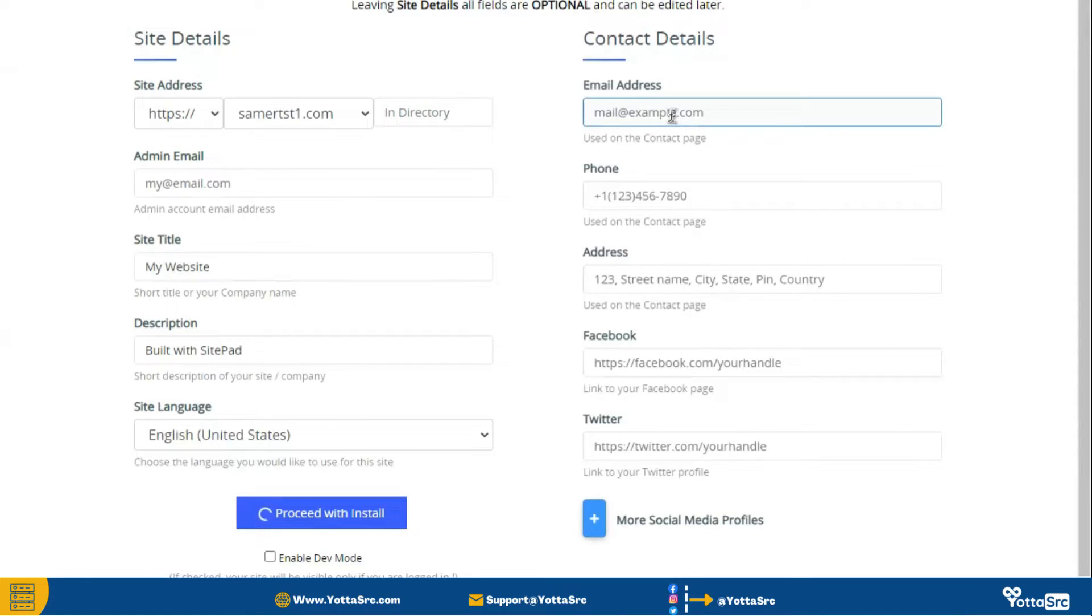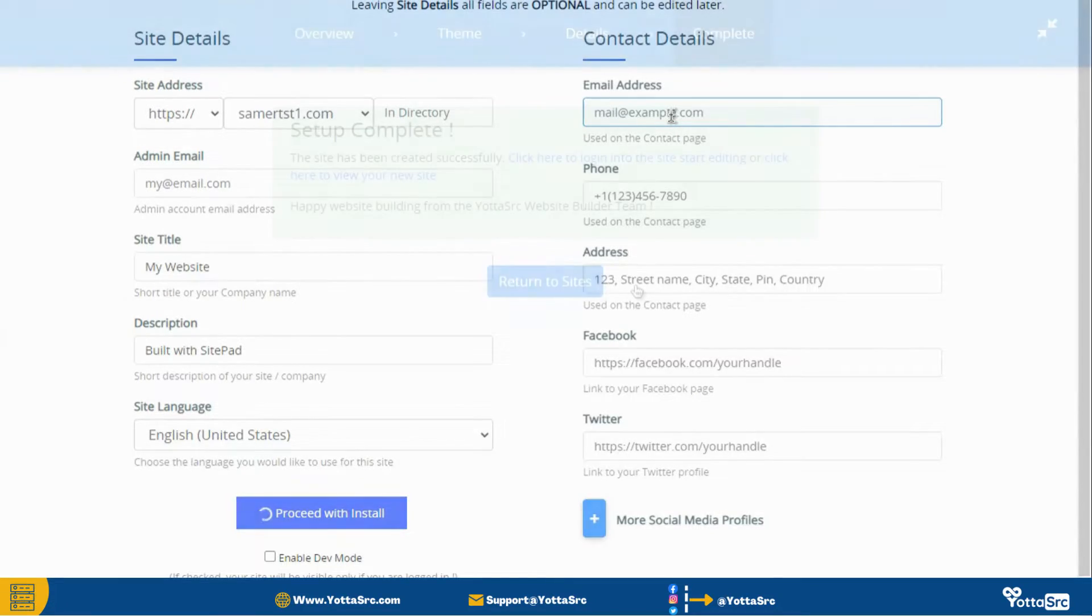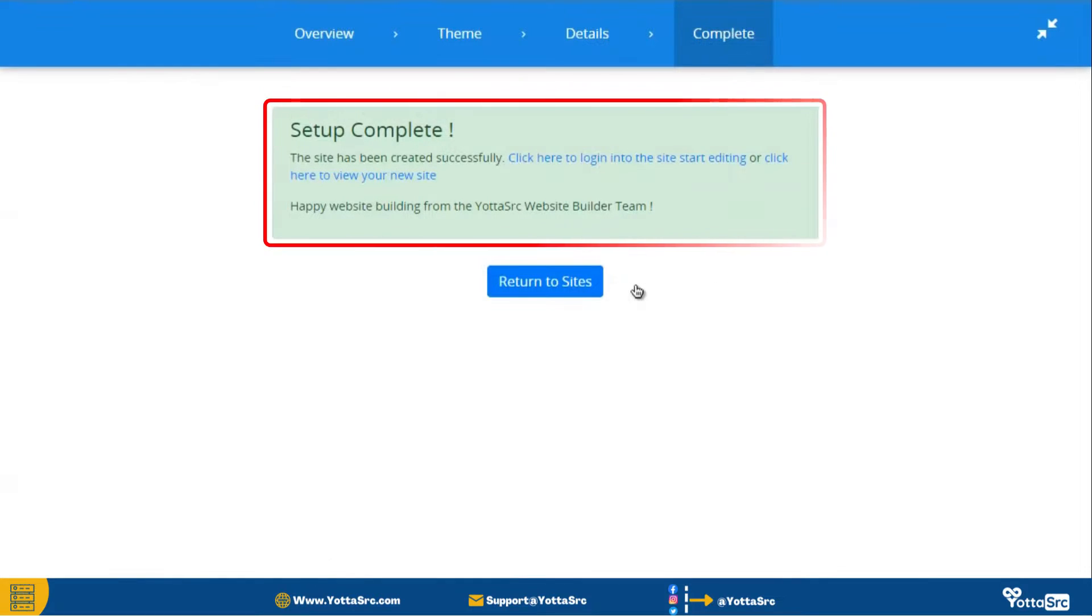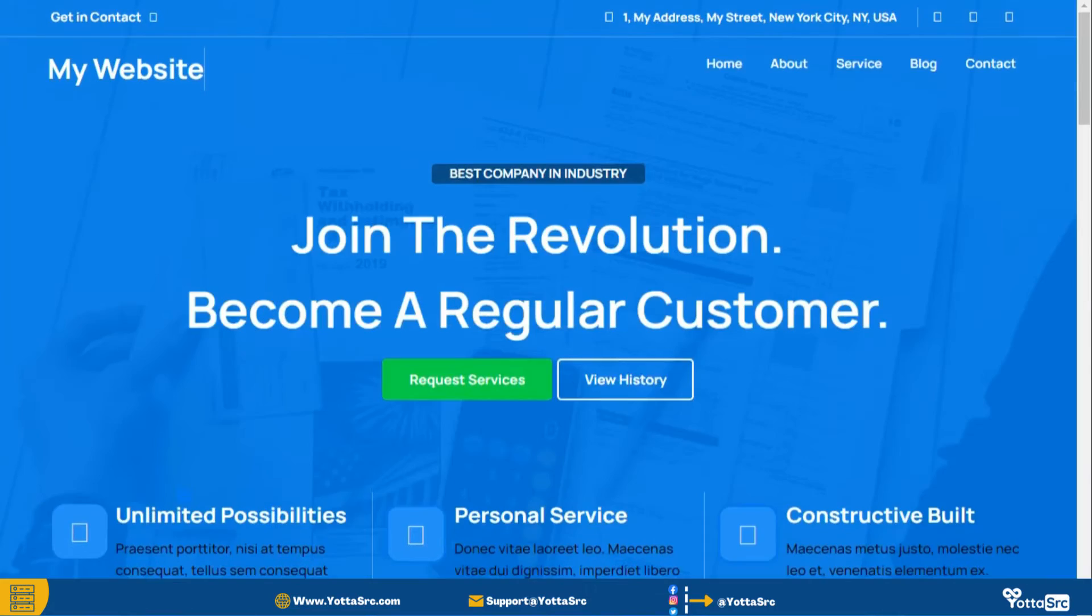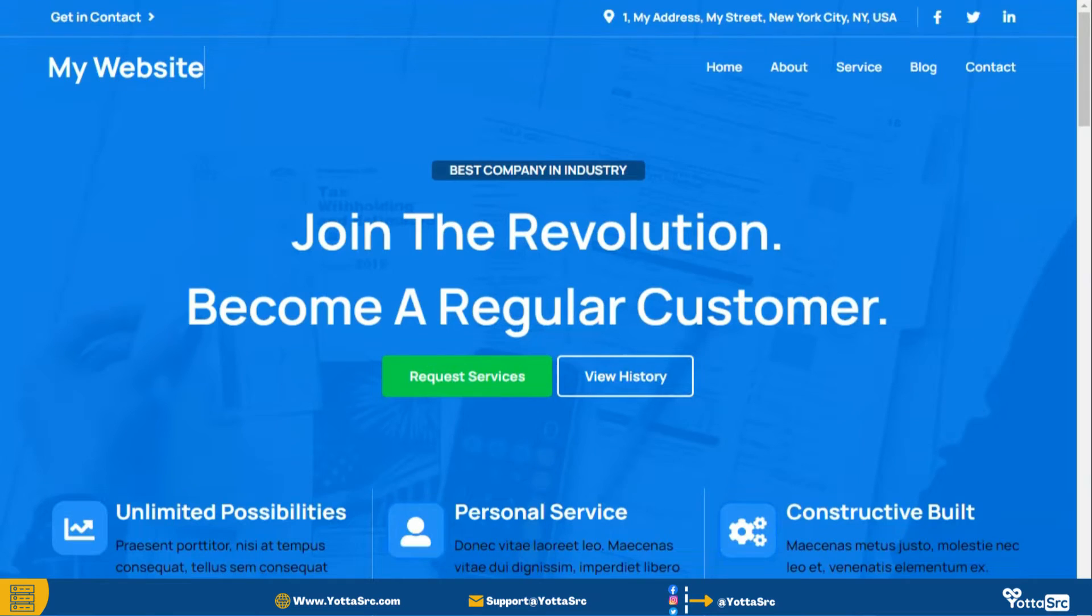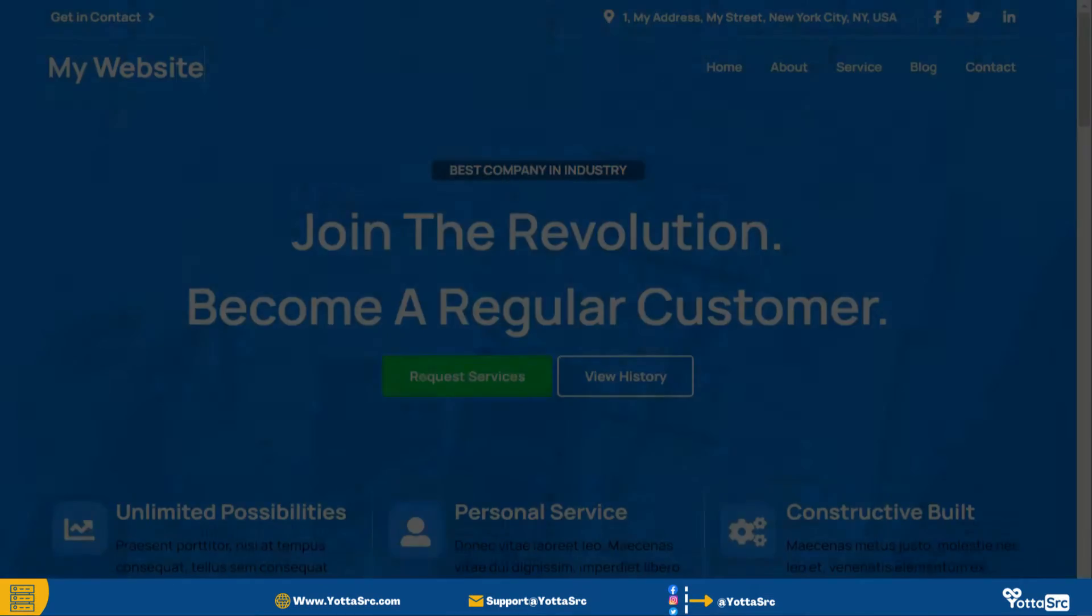Now it will take some time and then your setup has been completed successfully. Now browse your site and here you can see the theme is applied.